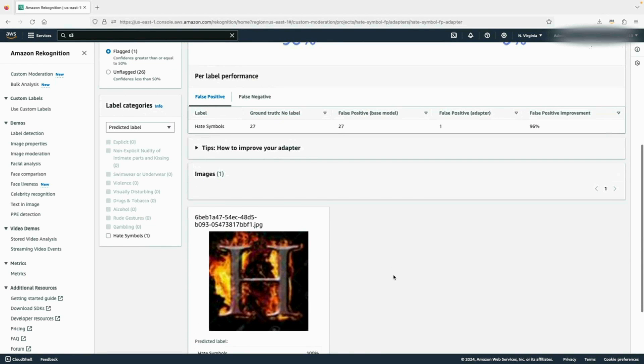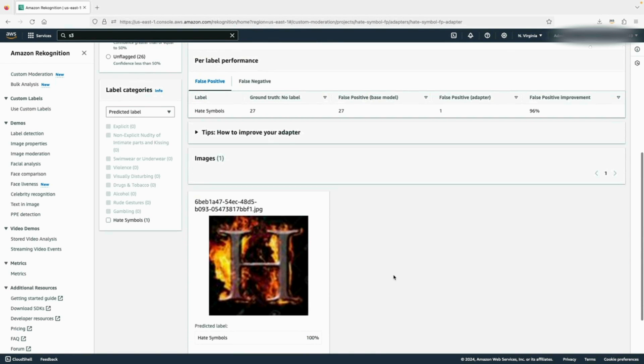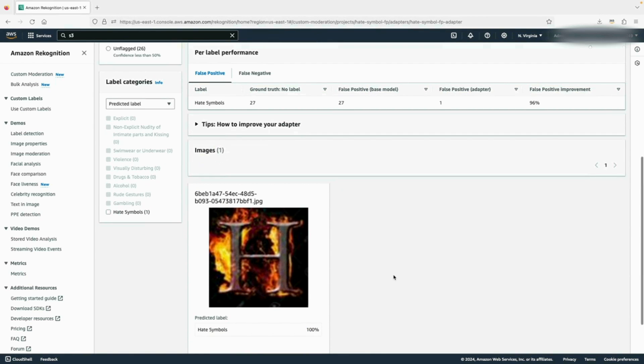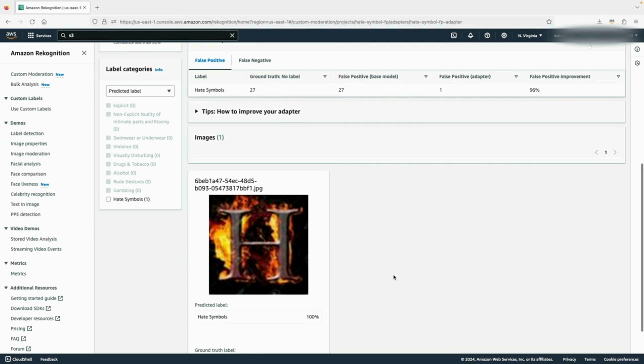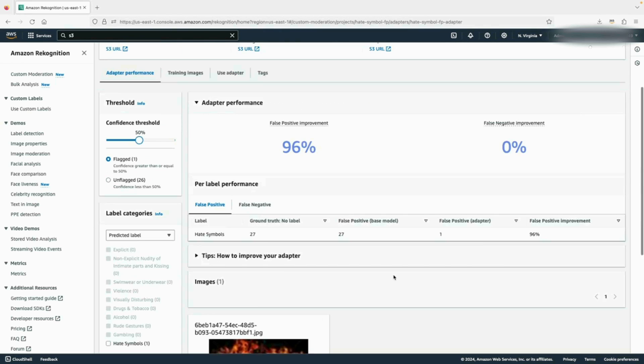Down below, you can see all the images in your dataset and their predictions. Inspecting these predictions will help you determine where you need to focus when creating a new adapter. Follow the annotation and verification best practices when verifying predictions.